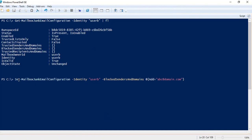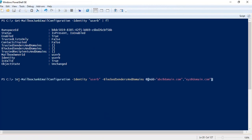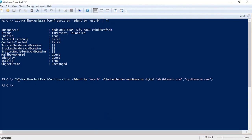If you want to add multiple email addresses, you need to add a comma and then mention the second email address. Press Enter like this. So this way you can add the email addresses of external senders within your block list.